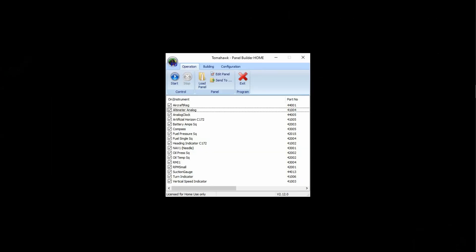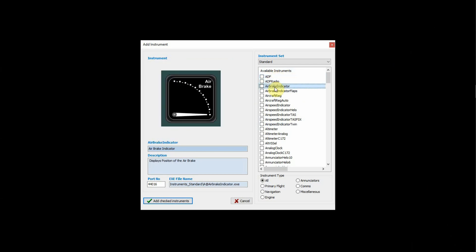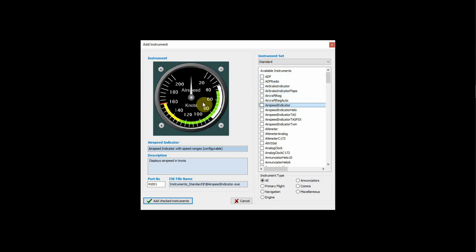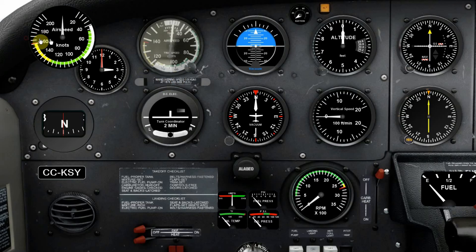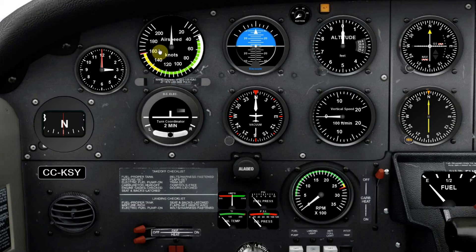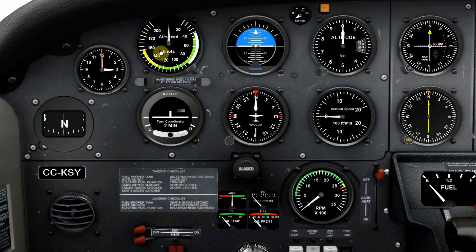Let's look at how we add an instrument. Back again to the Building tab, add an instrument - you can tab down and all the instruments are listed in alphabetical order. Depending which add-on instruments you've added, there'll be more to select. We select Air Speed Indicator, add checked instruments, and you can see it's back in the list. Back to the Start tab and it'll present in the top left - you just click and hold and pull it over onto wherever you want it. Hold down the Control button and use the mouse wheel to resize it to whatever size you want.